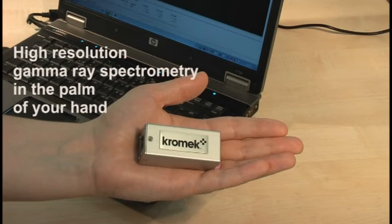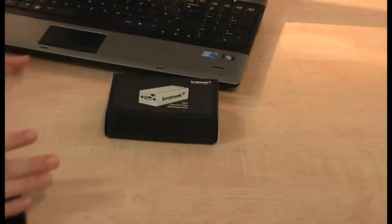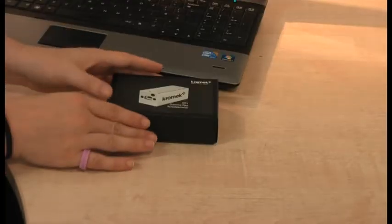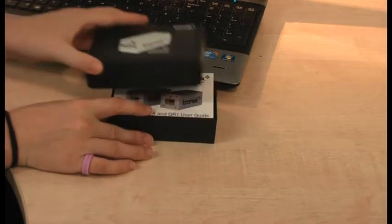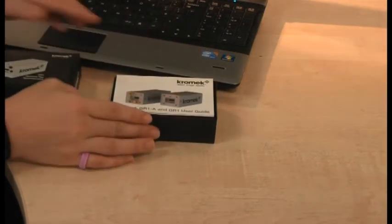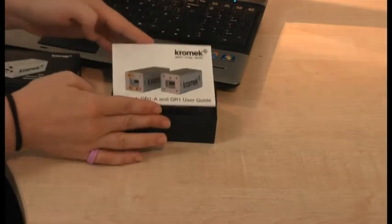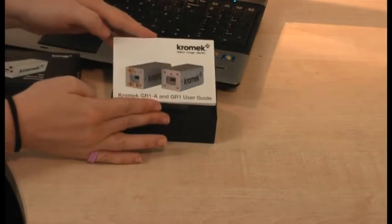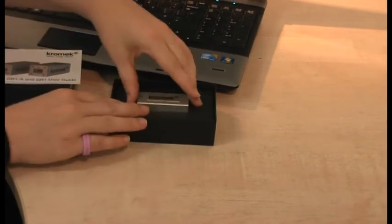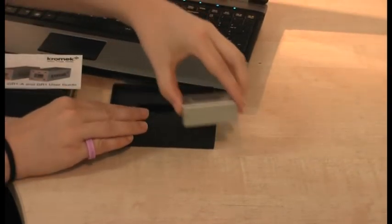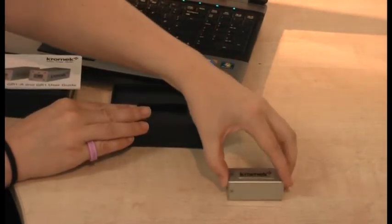The GR1 is the world's highest resolution room temperature gamma ray spectrometer with integrated multi-channel analyzer. Plug and play, it works right out of the box, has an easy to follow user guide and comes complete with Chromex K-Spec analytical software.